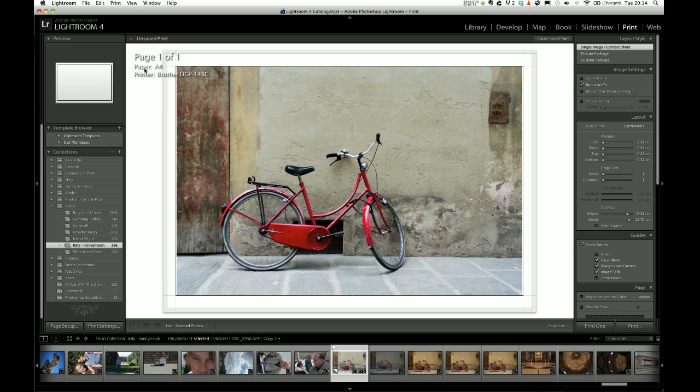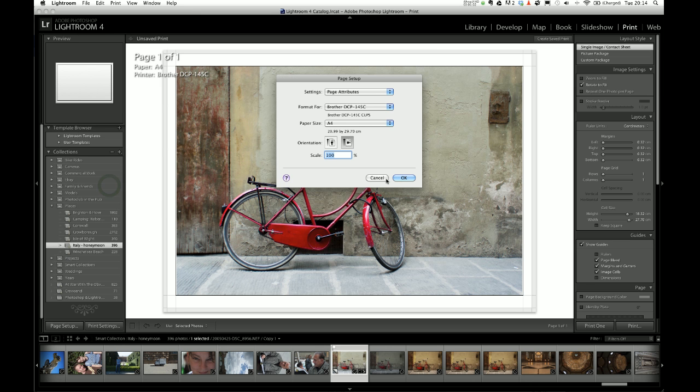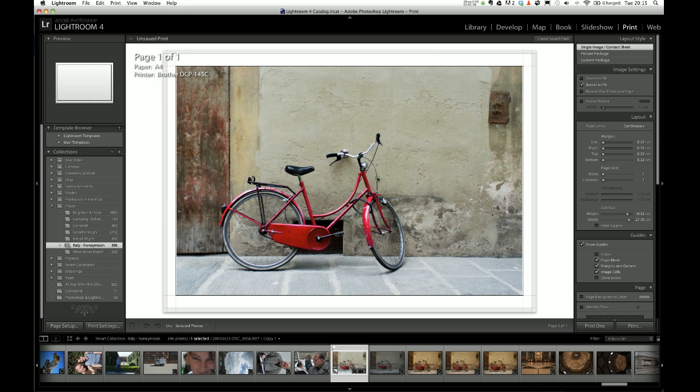It says here that the paper is A4 and it's going to print it on the Brother printer. So the paper size is A4, if I want to change that I can do that under Page Setup and you'll be able to choose your printer and the paper size there. I'm just going to go with A4 for the time being just for this tutorial.